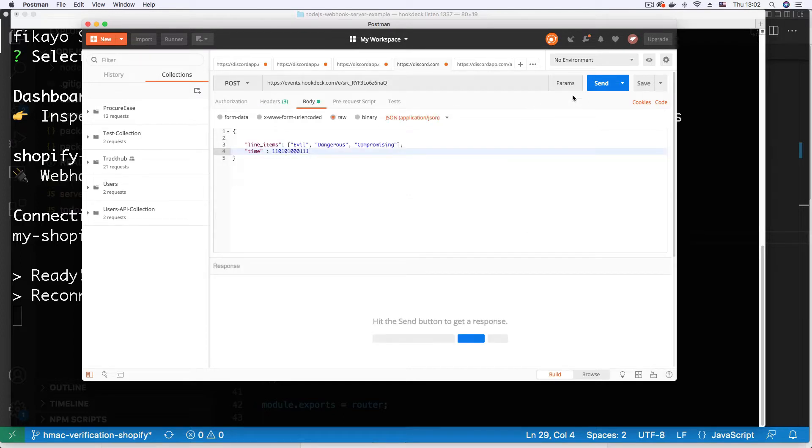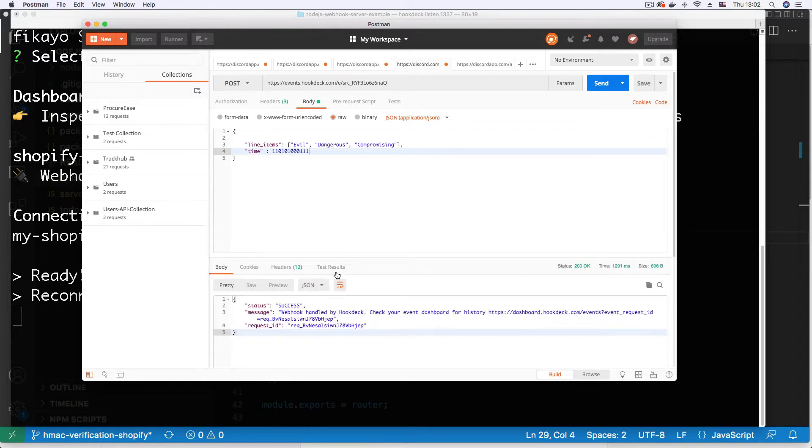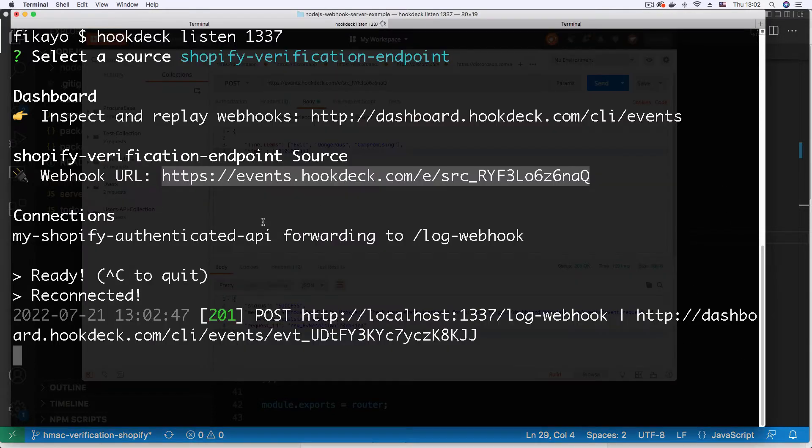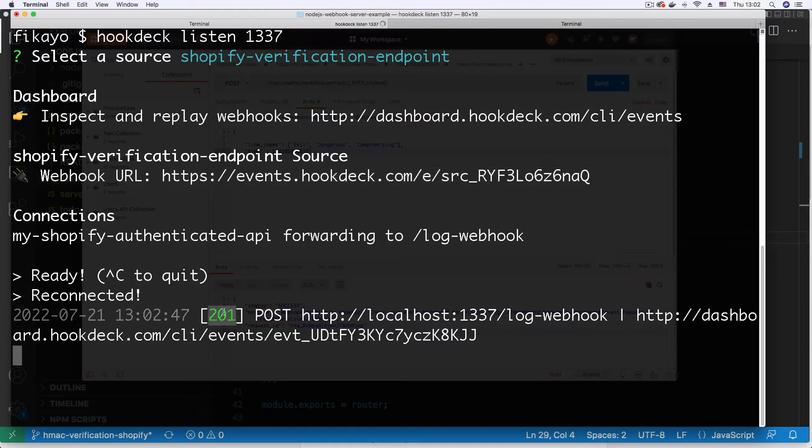If I send this request I get the success from hookdeck as usual because hookdeck will definitely acknowledge this webhook. But if I go to my CLI, I see that this webhook is also acknowledged by the server. The server is returning this 201 meaning that it logged this malicious webhook.